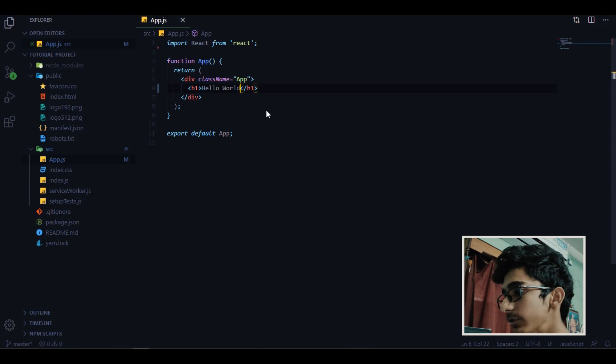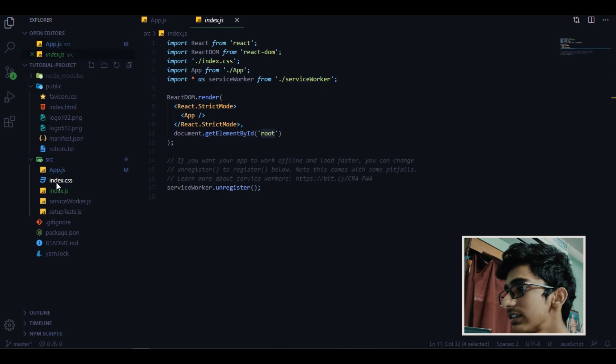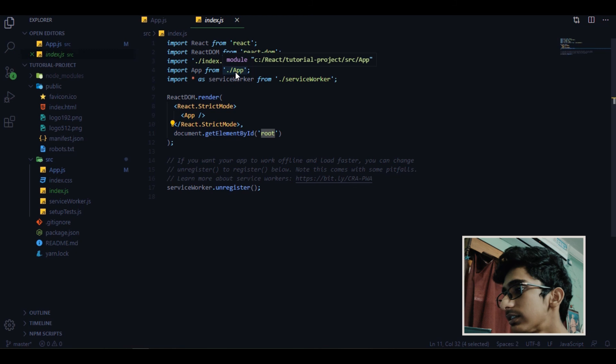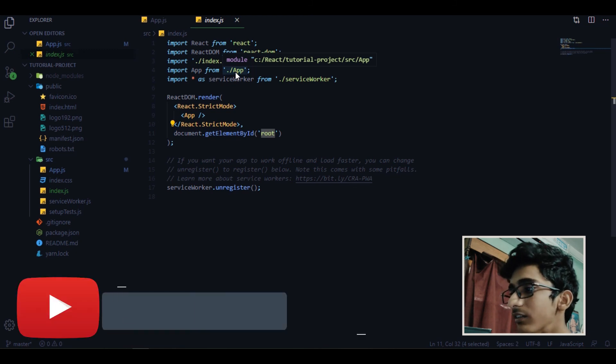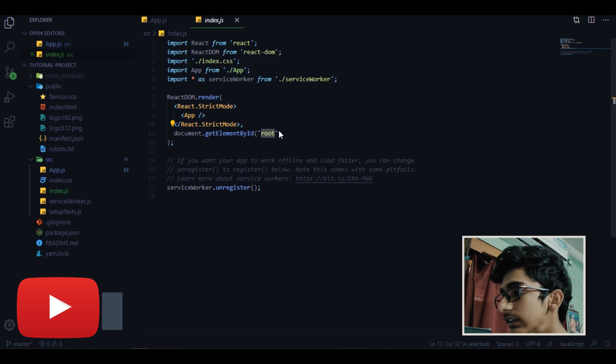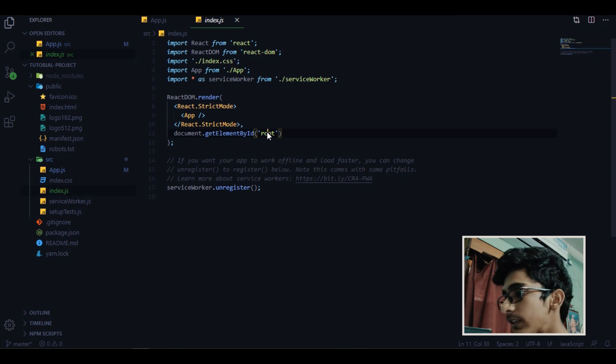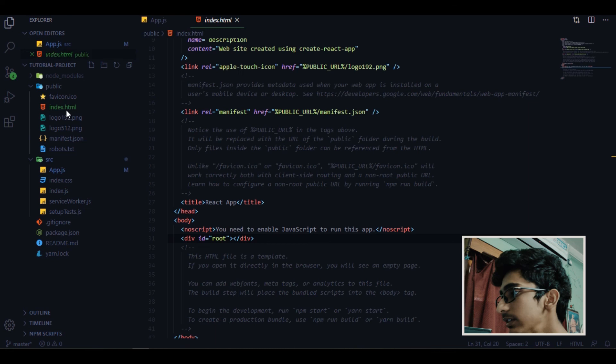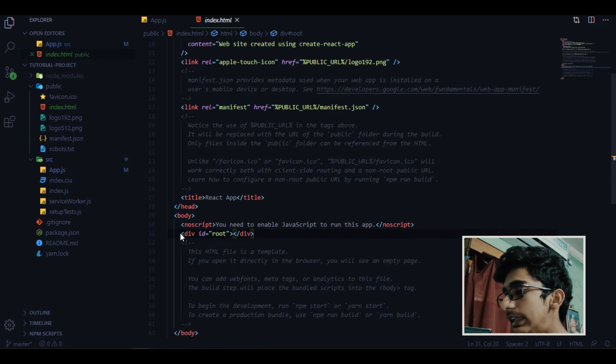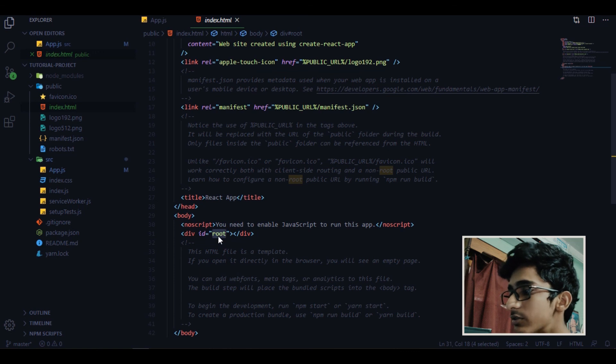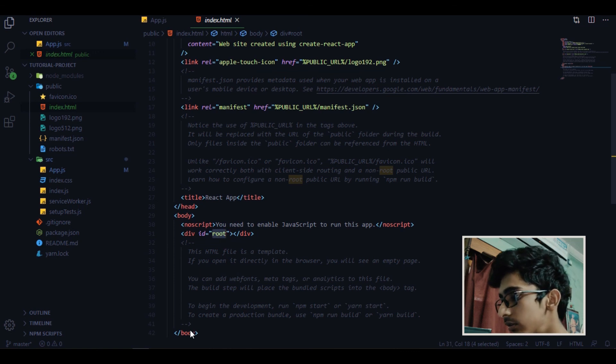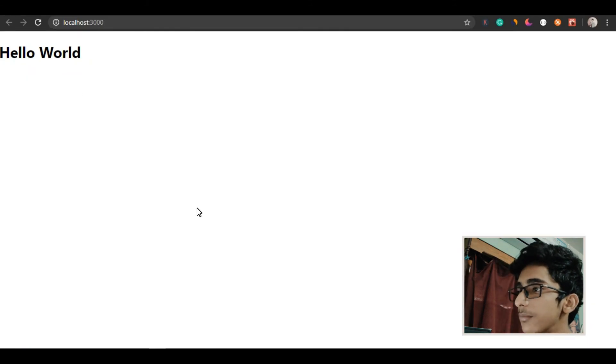So now what's happening, we are exporting and importing app. So now what is it doing, it's rendering this component inside the root id. And now where is this root id available? Inside index.html there is a div and inside the div with root id we are rendering this.